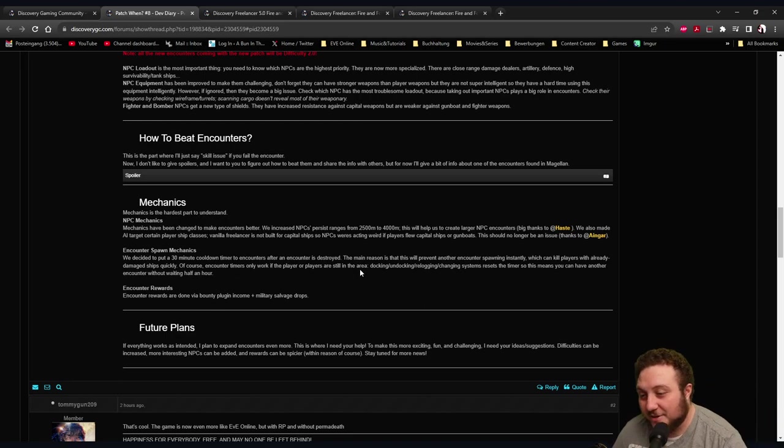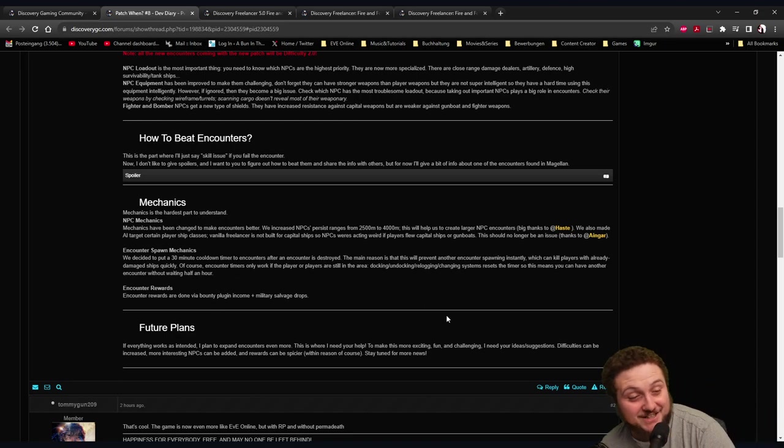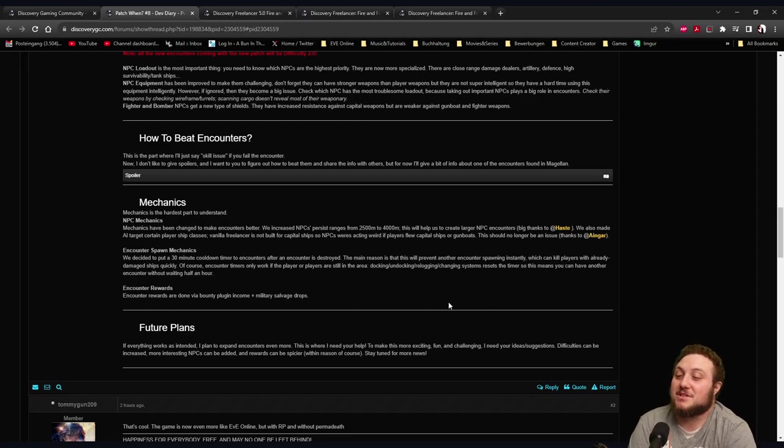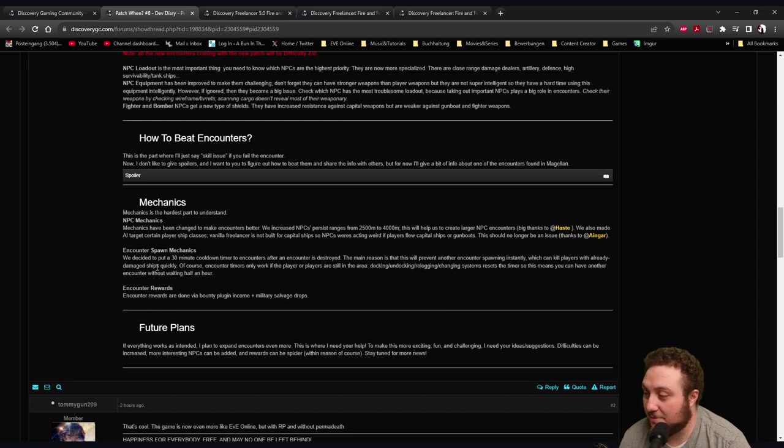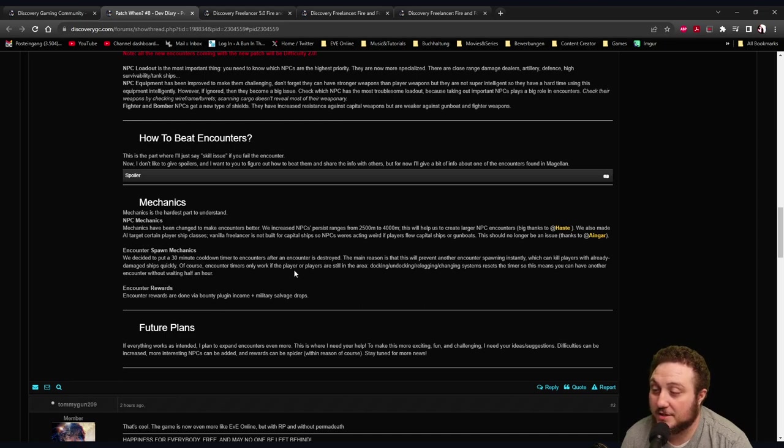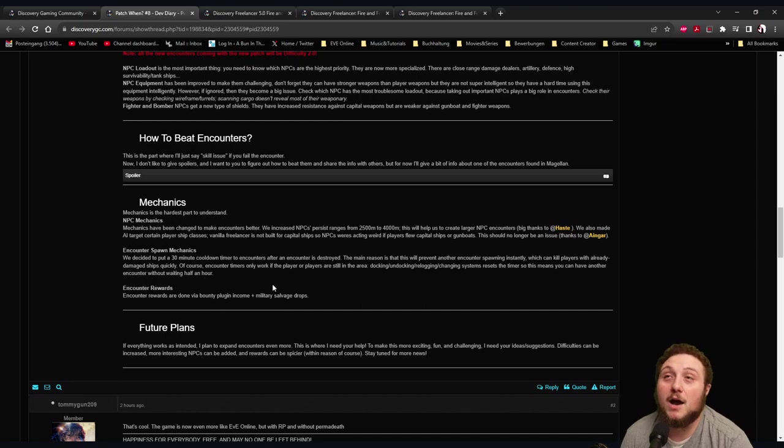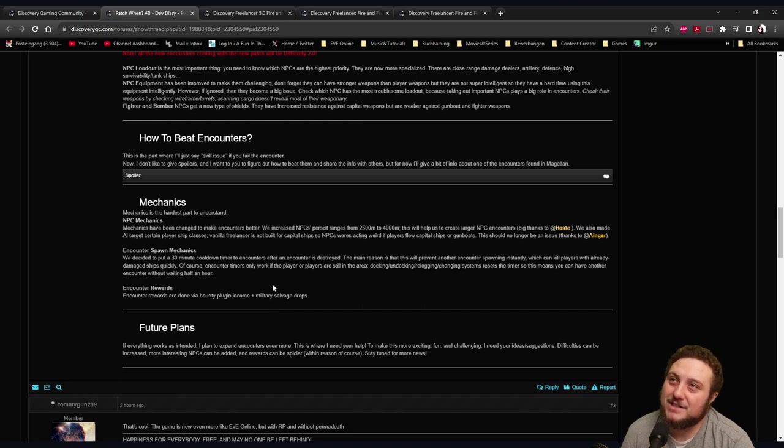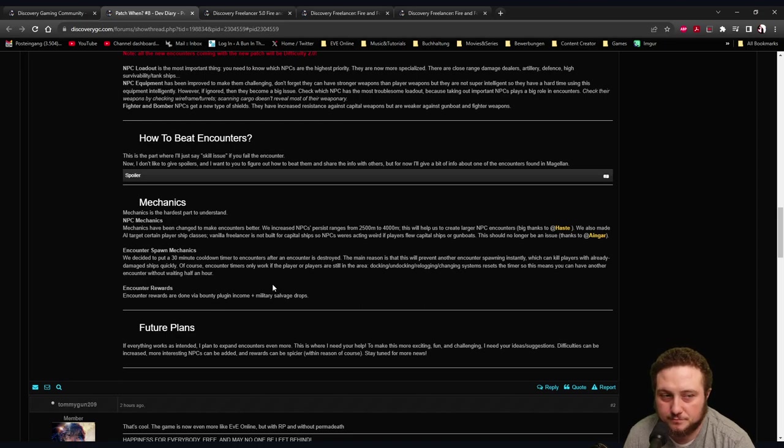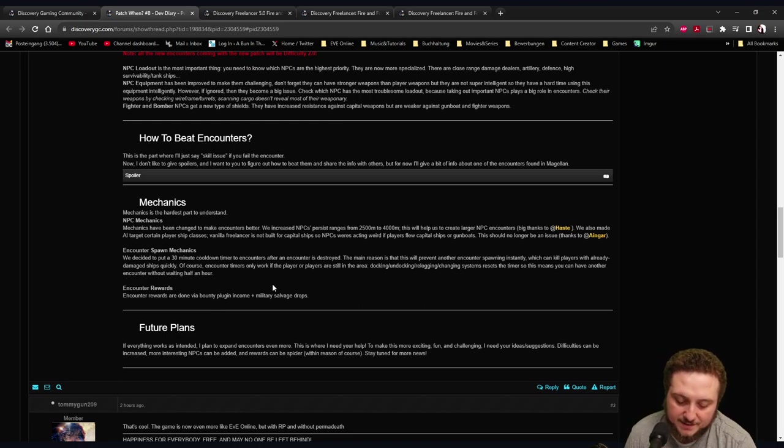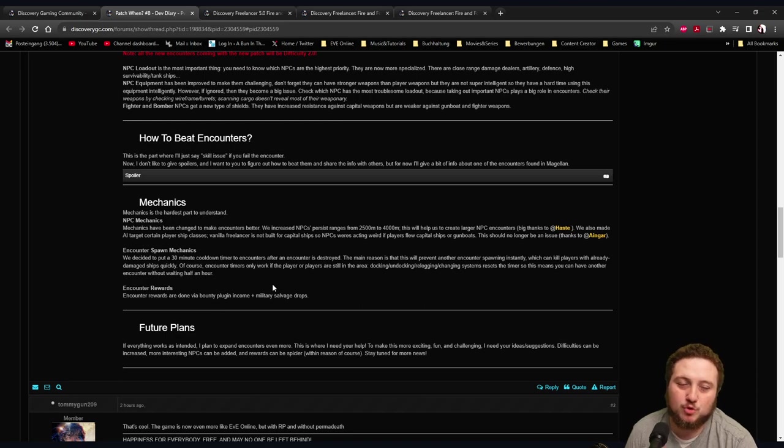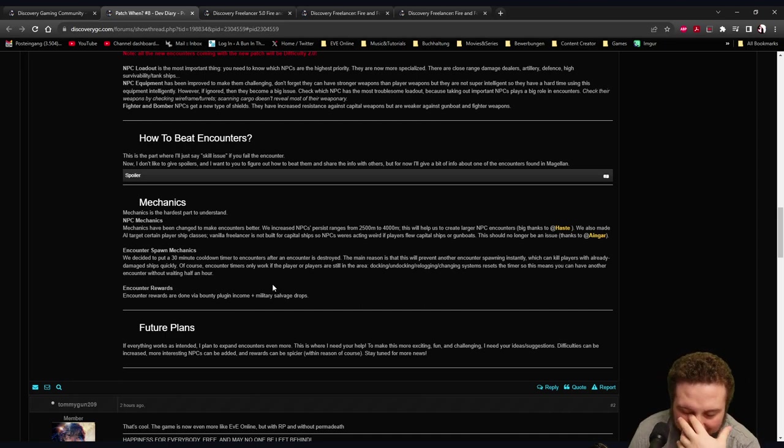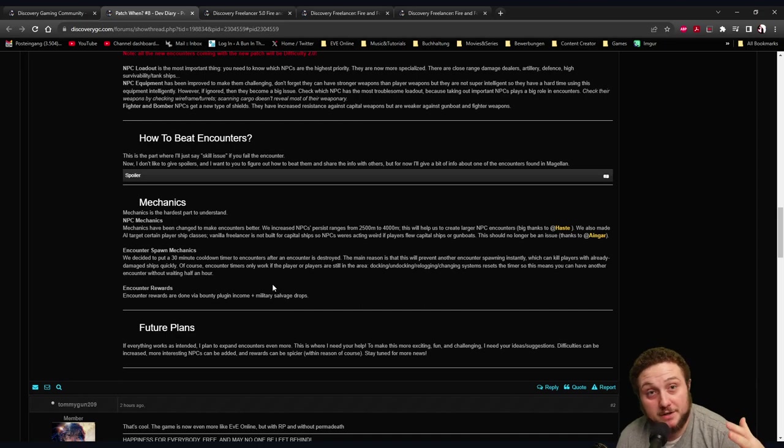Encounter Spawn Mechanics: We decided to put a 30-minute cooldown timer to encounter after encounter is destroyed. So they're respawning. That's great, that's actually cool. Respawning encounters which can kill players with already damaged ships - of course, encounter timers only work if the player or players are still in the area. Docking and re-launching or changing system reduces this timer. So this means you can have another encounter without waiting. That makes sense - you could replenish and fly back again unless you have a large fleet there.